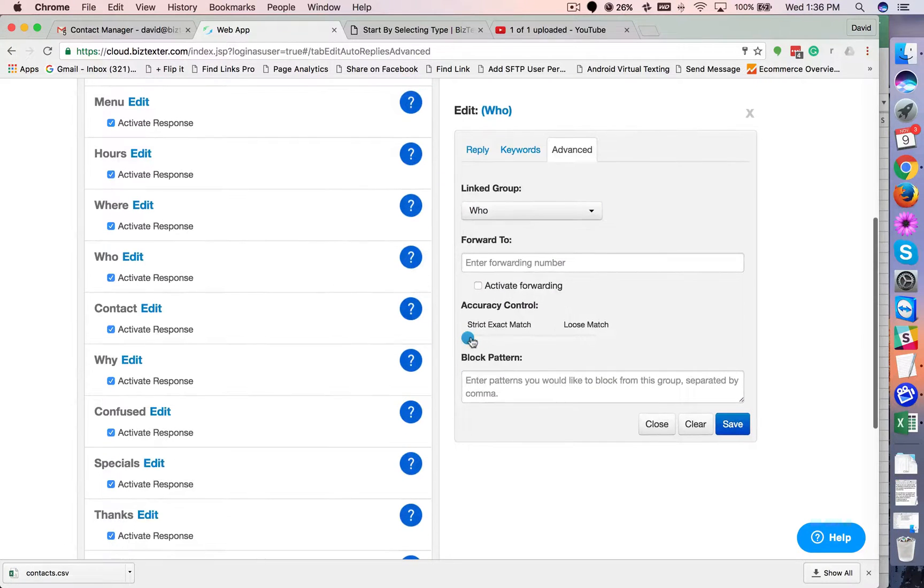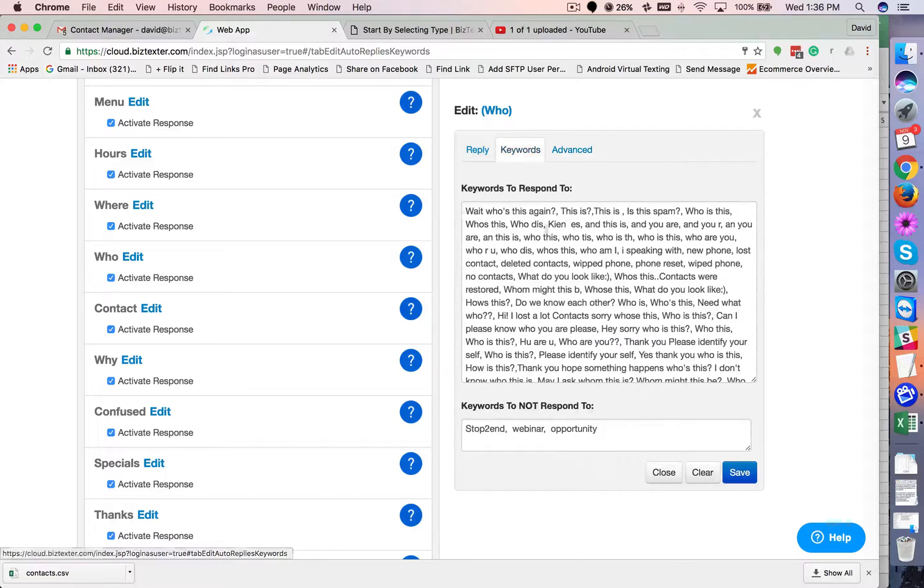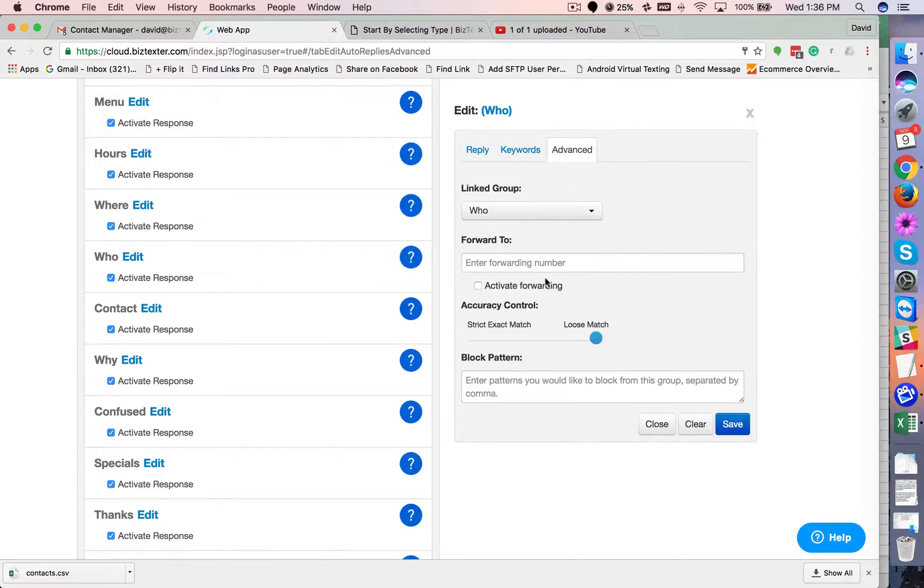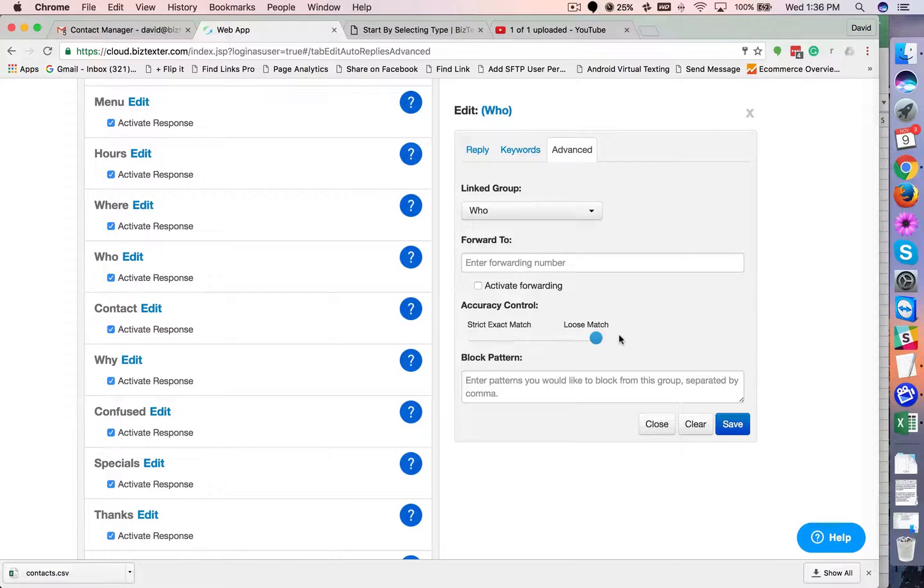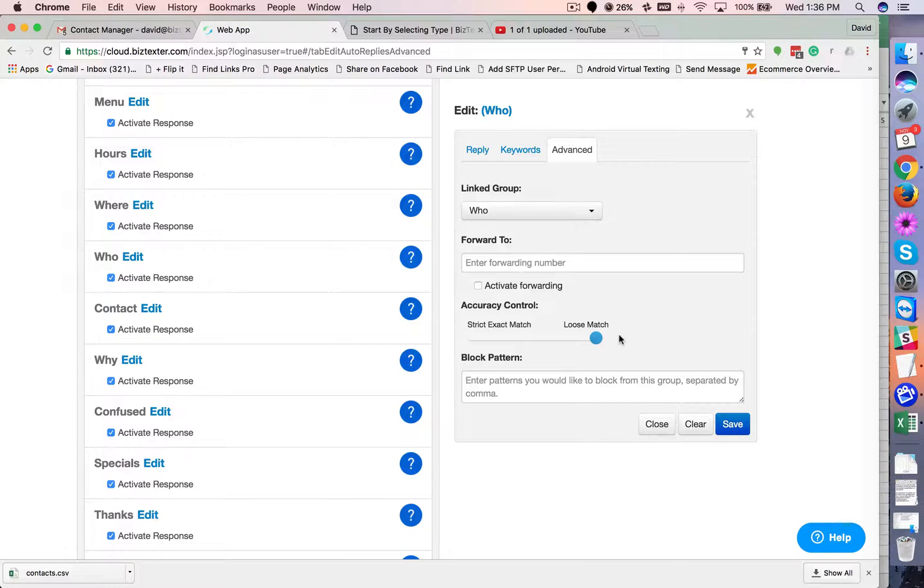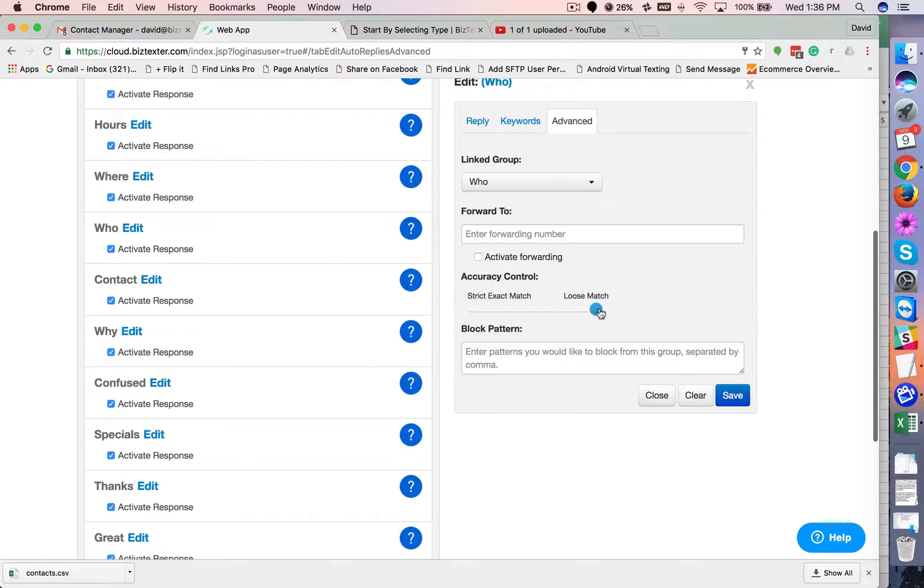Now, if you slide it all the way over to loose match, it basically means, does one of my keyword phrases appear anywhere in the message? So it could be just one portion of the message and the rest of the message is about something else. Do I want it to trigger?